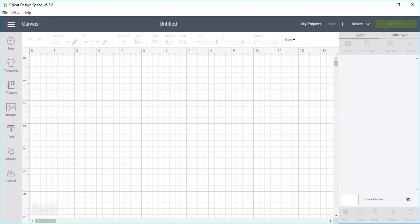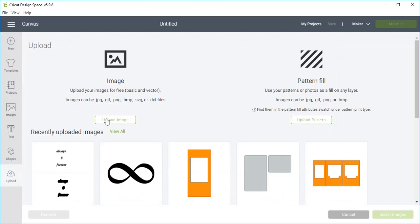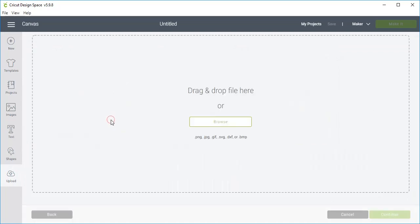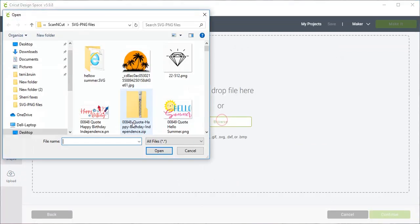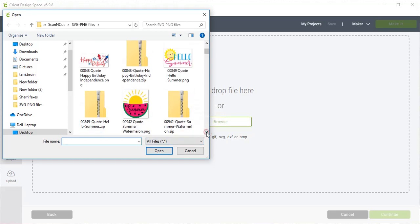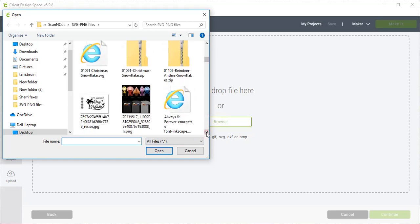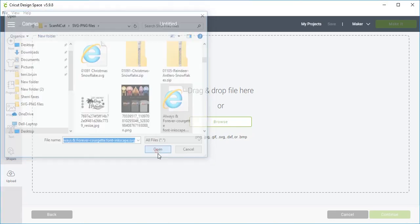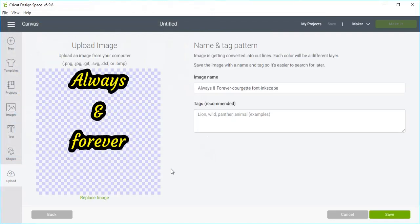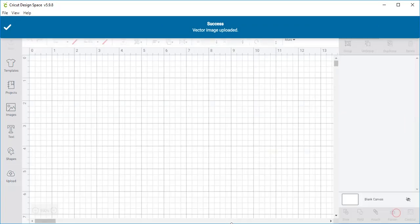Now I'm in my Cricut design space, and so I'm going to come to Upload and Upload Image. And I am going to browse to the file that I just saved from Inkscape. And that's this one right here. And save it. And we can select it now and insert the images.